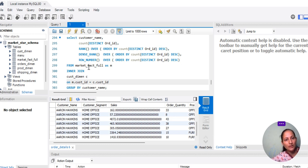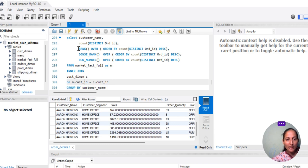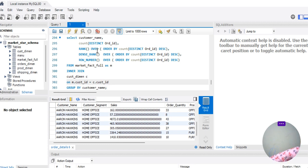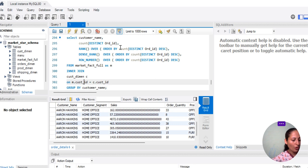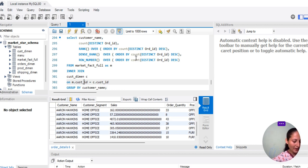Now we will use the RANK function here, ranking by customer name and count of distinct order ID in descending order. We will place RANK with an OVER and ORDER BY clause. The OVER clause will be the same for all three functions. We will write it once and then copy-paste for the other two. The ORDER BY clause orders based on the aggregation in descending order.